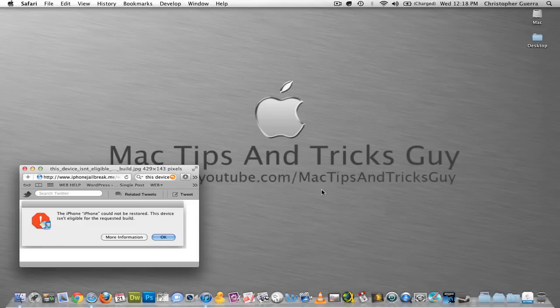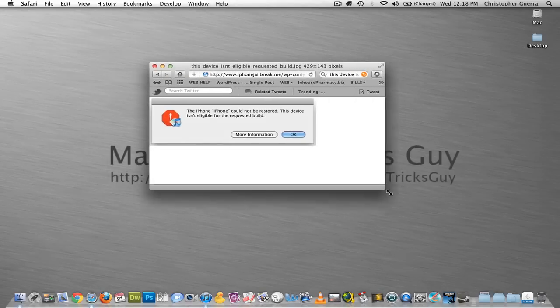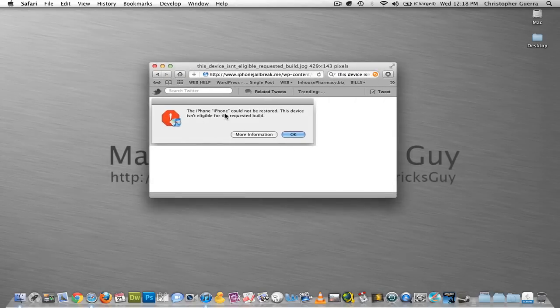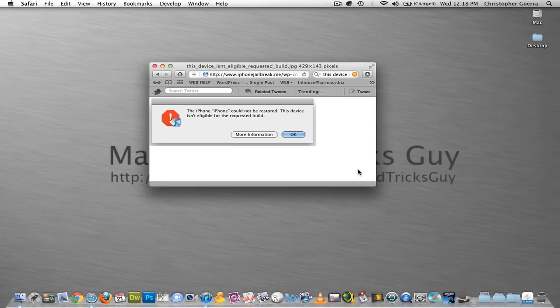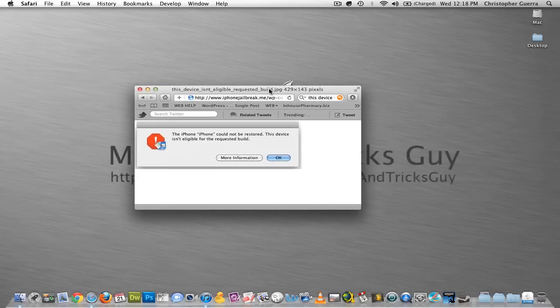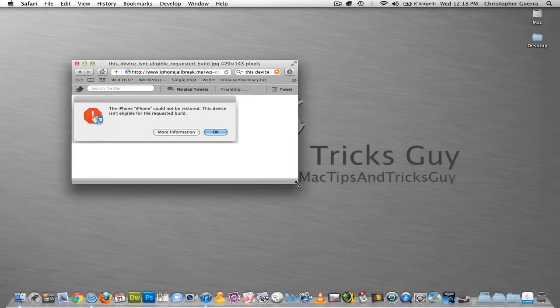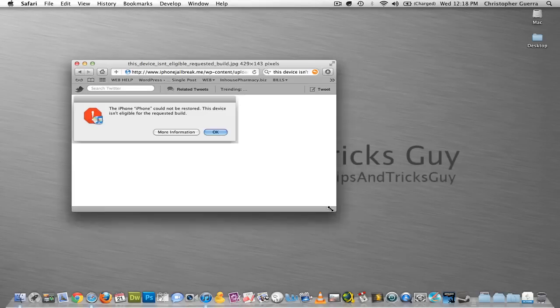Hey everyone, this is the Mac Tips & Tricks Guy. If you ever get this error in iTunes, the iPhone cannot be restored, this device isn't eligible for the requested build, I actually just had this error and went online to find a video on how to fix it. So I thought I would share that with you guys also.